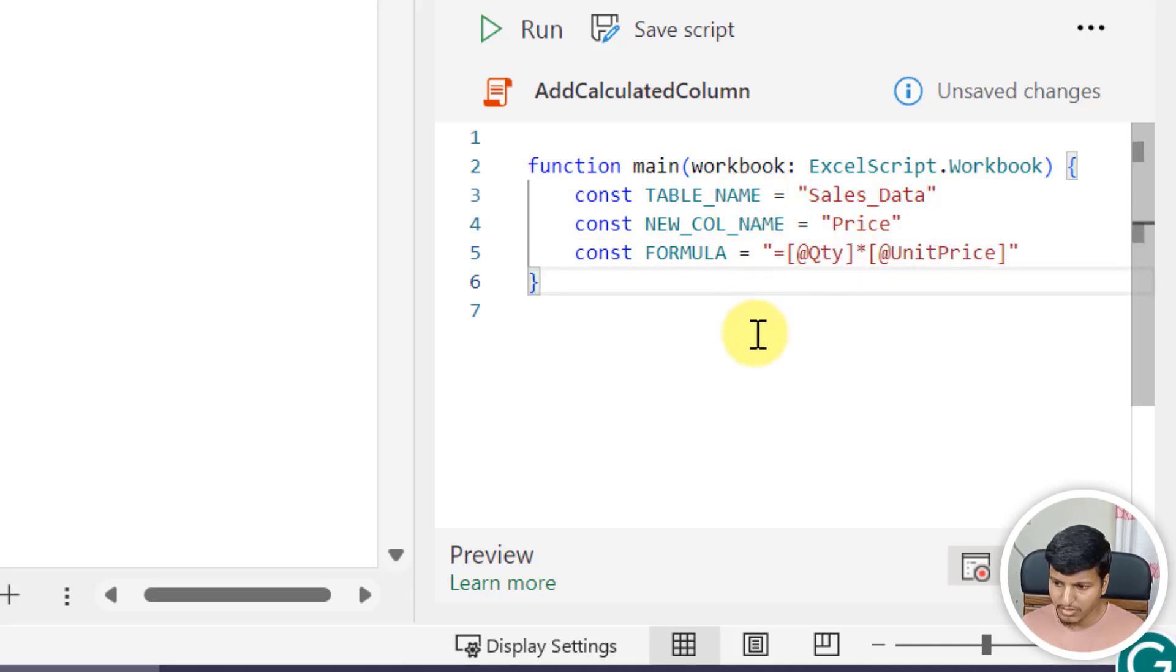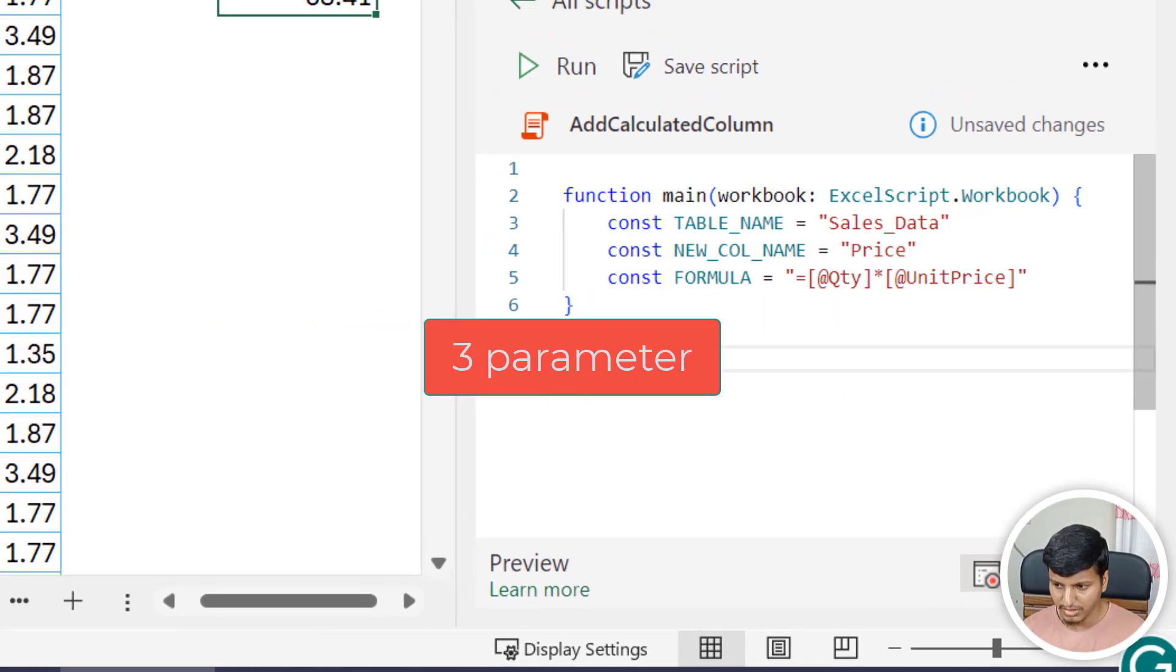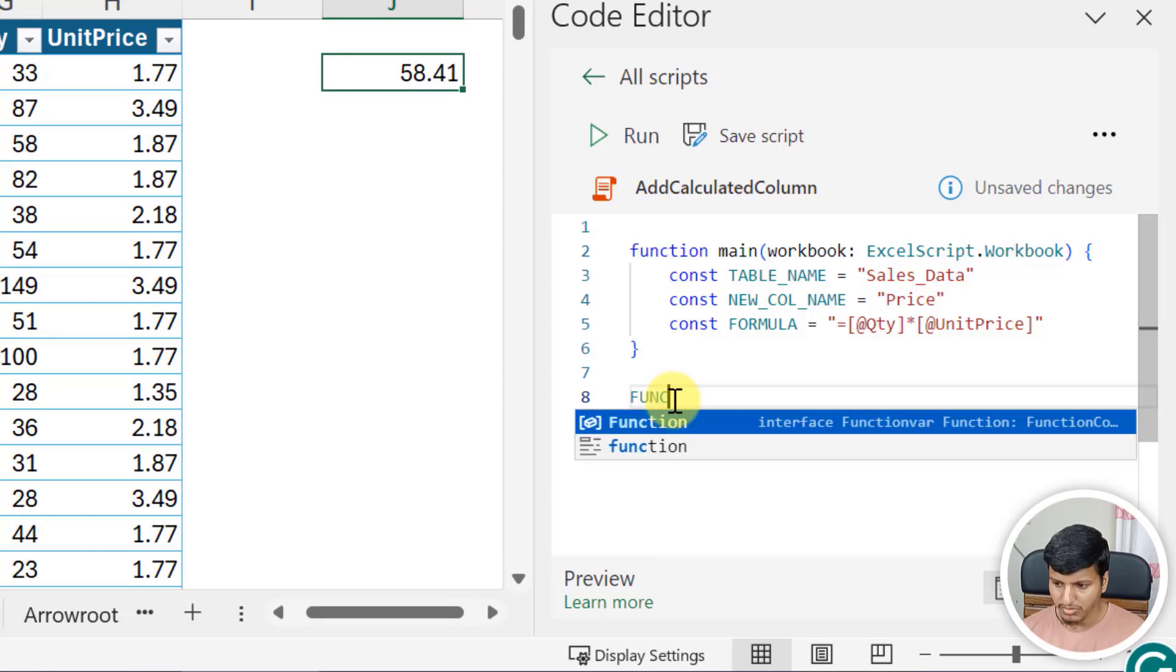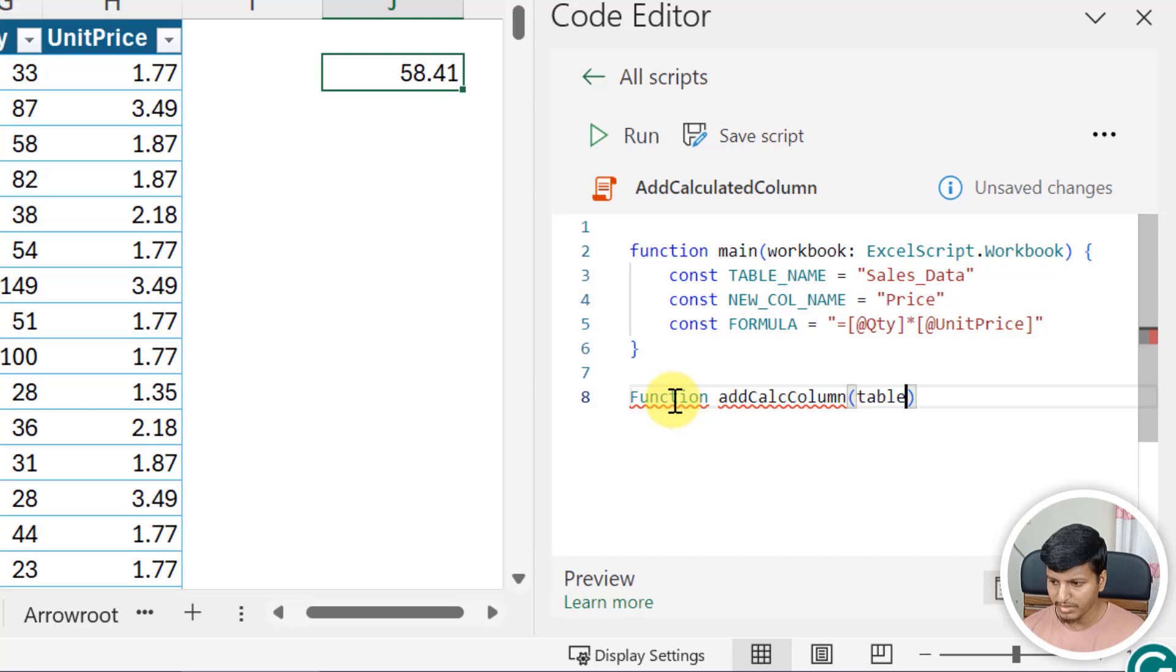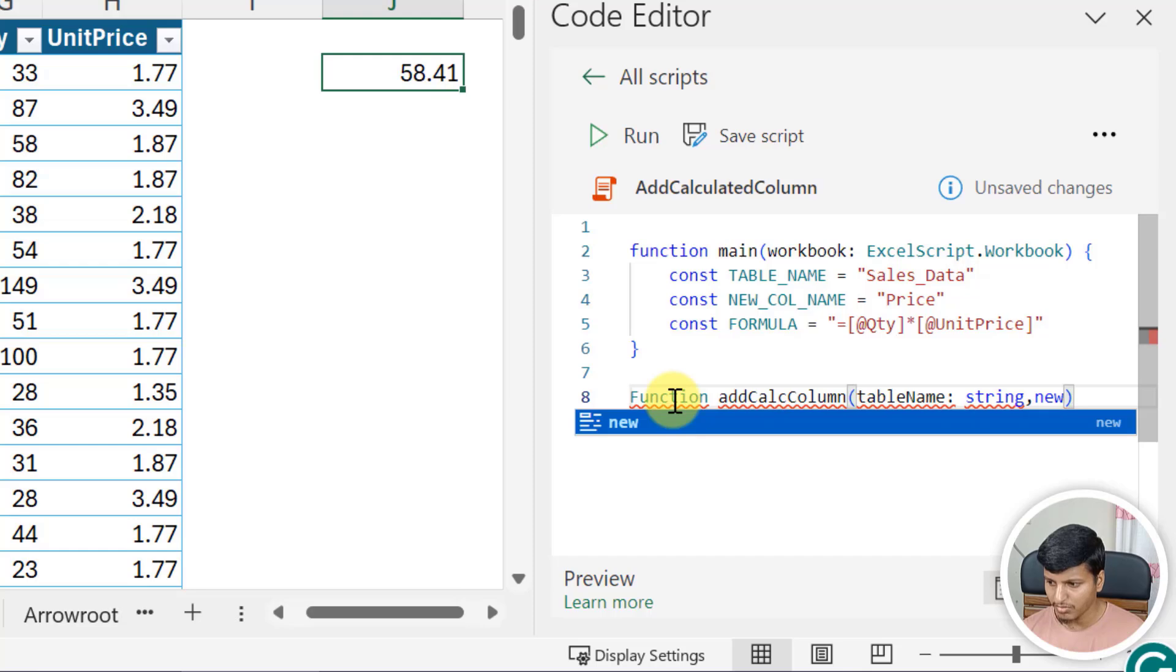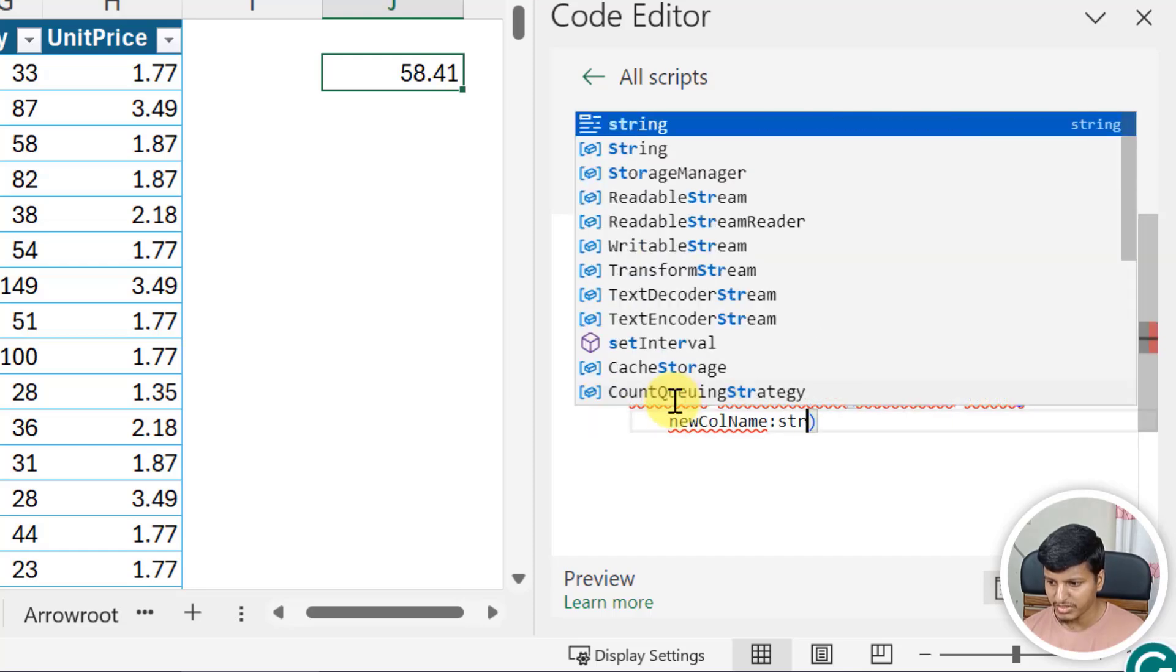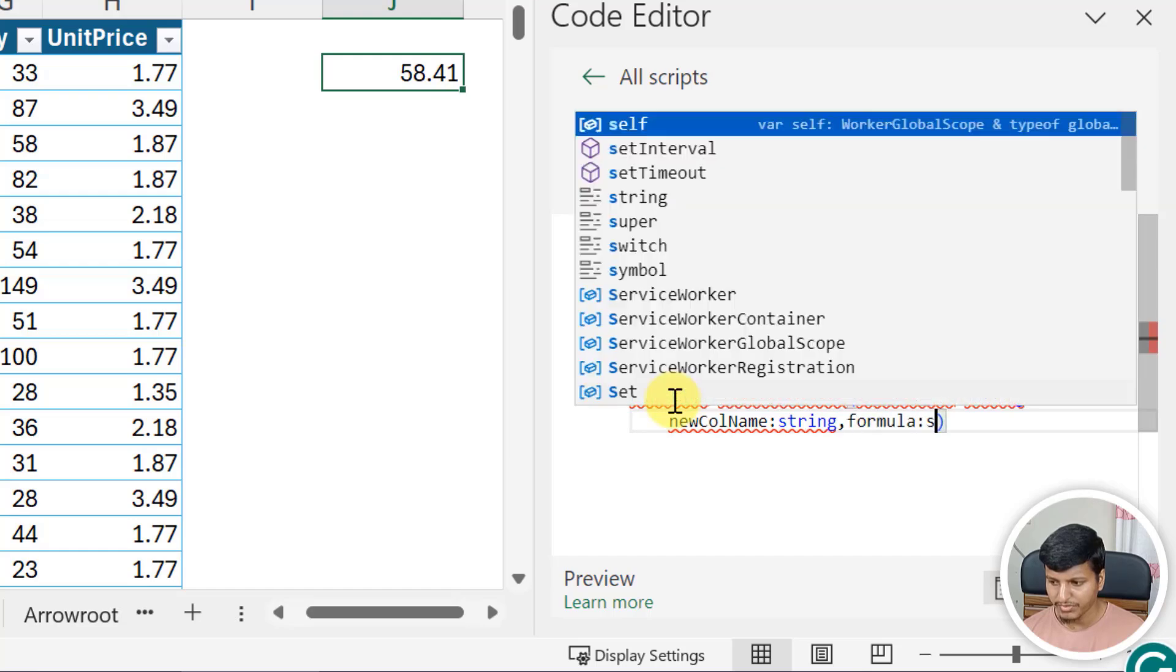So these are the constants and I'll create a function. You need a simple function with these three parameters. Function addCalculatedColumn: the first one is tableName and that is of type string, second one is newColName that is of type string as well, and the formula that is of type string as well.